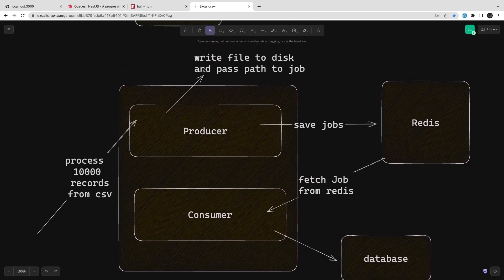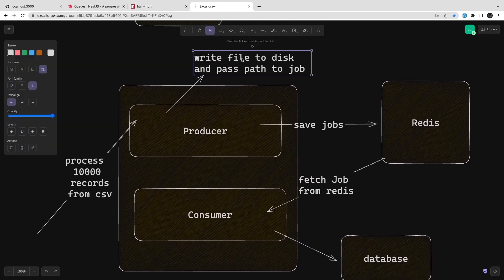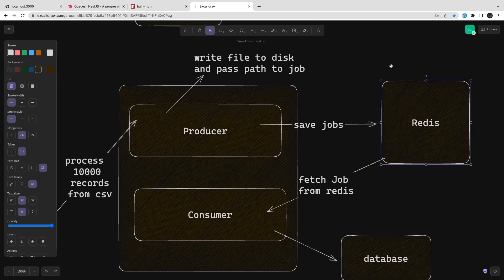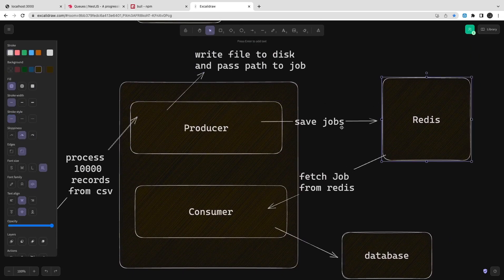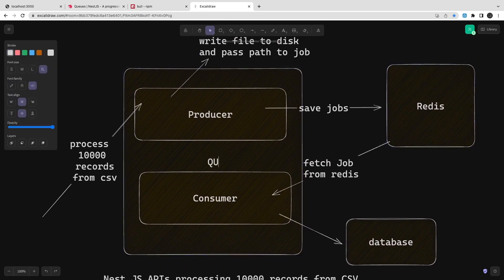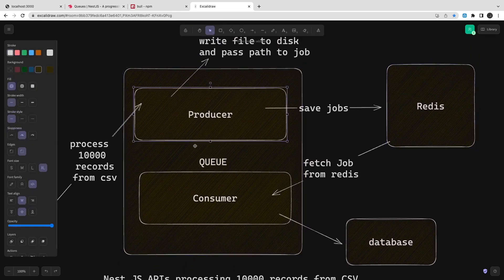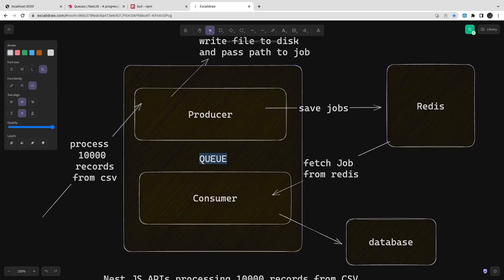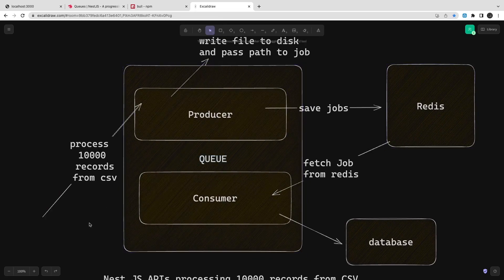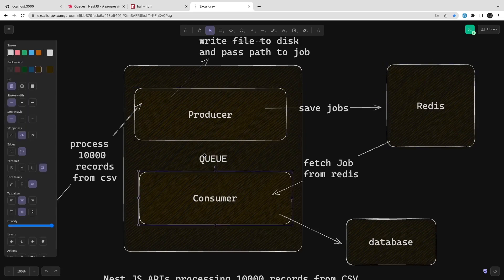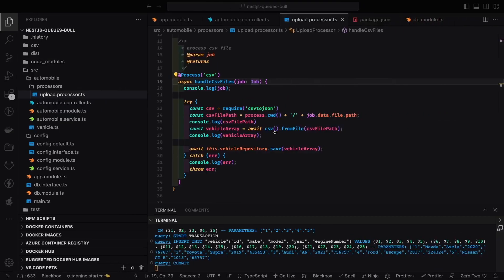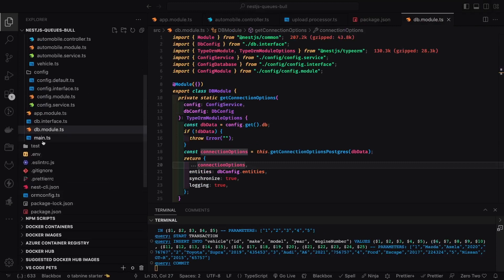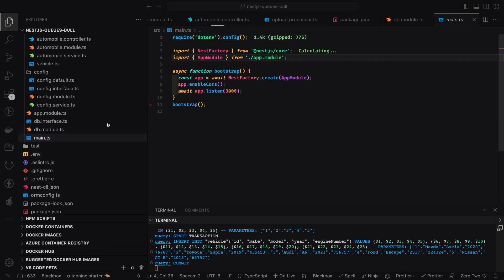We don't want to block the main thread and block all other requests. That's why we use Bull — it creates a worker thread and the consumer reads the job from Redis as a background job. We can write to the database or do anything we want. This is how asynchronous processing is done.